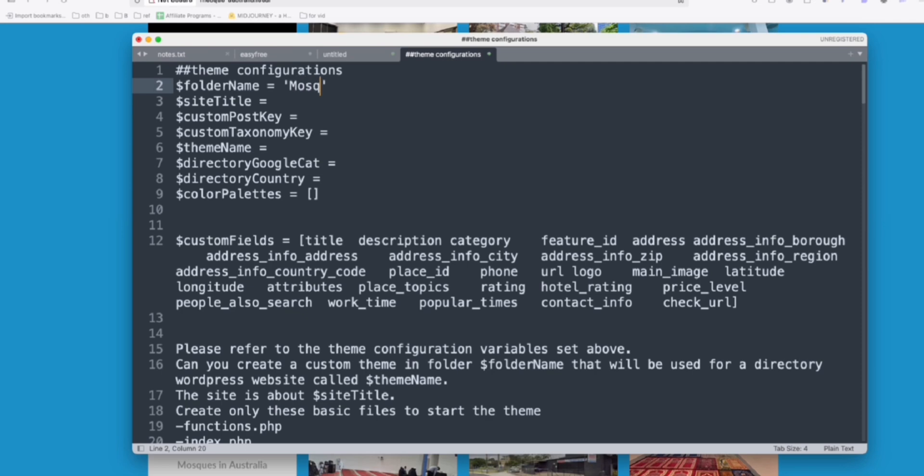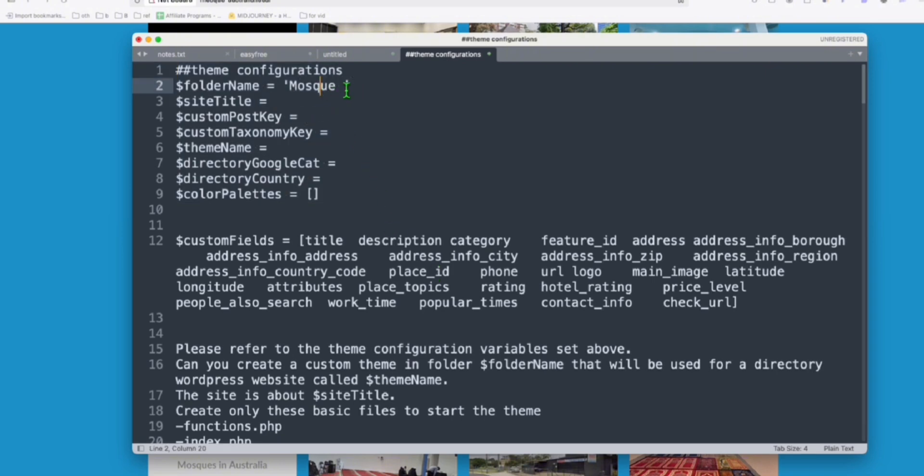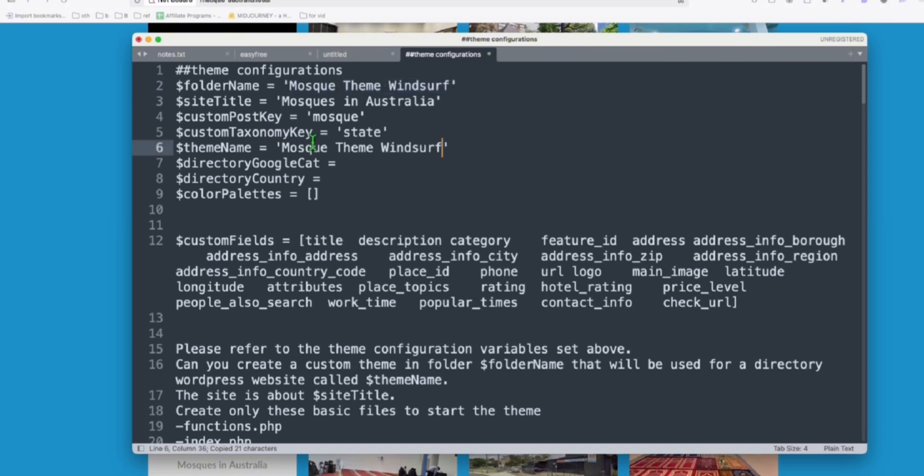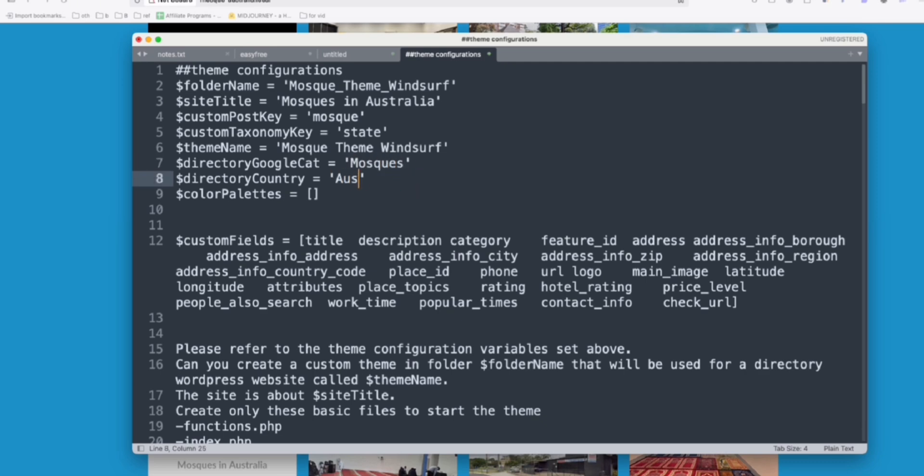So here these are the files and you see this was the theme we created that's currently here in our site. So what I wanted to do, we will create a new folder so we can toggle in the theme. So we will say Mosque. So you just need to configure this before you prompt all this to the AI coder that you're going to use. So here we're going to say Mosque Theme Winsurf. Site title will be the same, Mosque in Australia. Now the custom post type will be Mosque and state taxonomy still state. And the theme name, we will just have the same as the folder. So folder shouldn't have spaces. And directory category, we'll just name it as Mosque and country Australia.